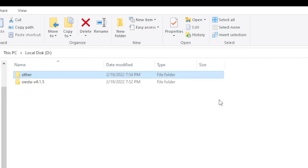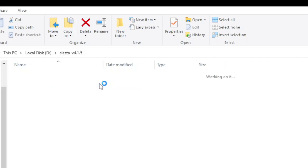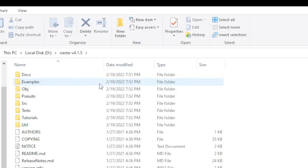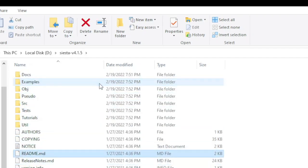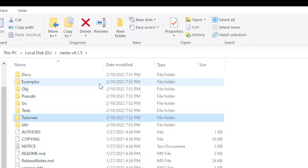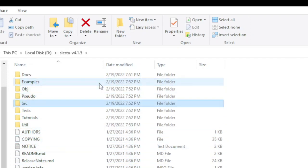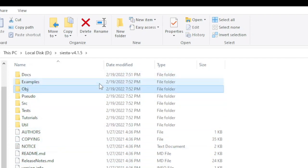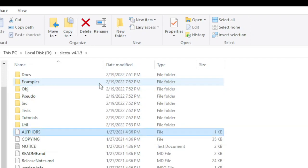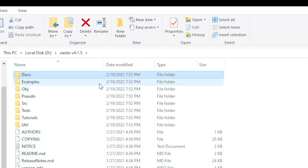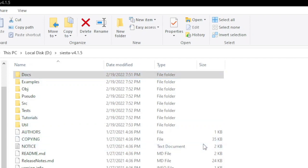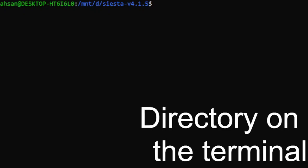So this is Siesta and this is your stuff. Now we will open it in the terminal and then we will proceed. Open the current respective directory on the terminal.